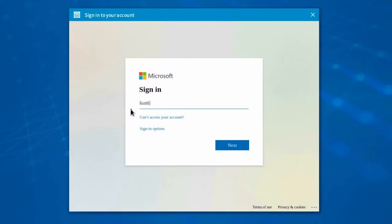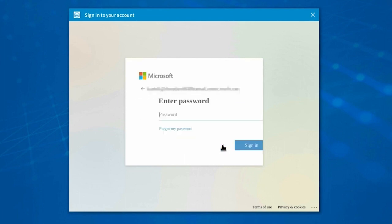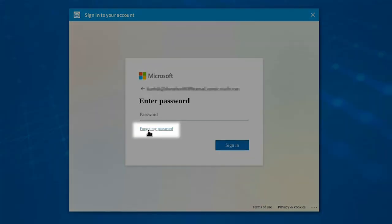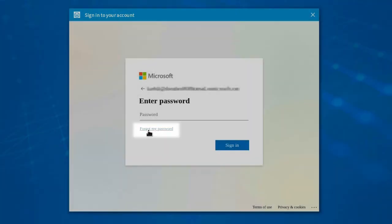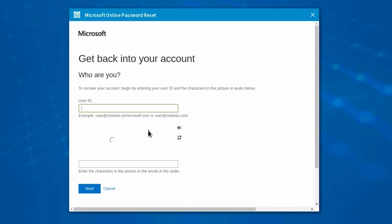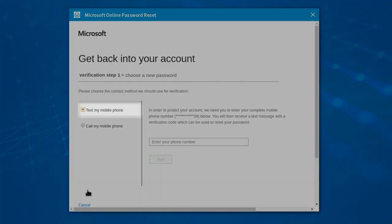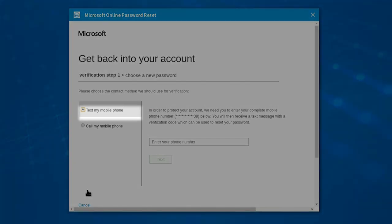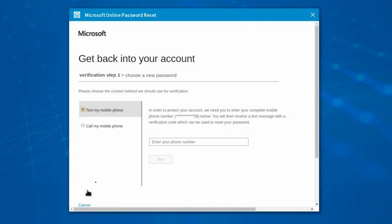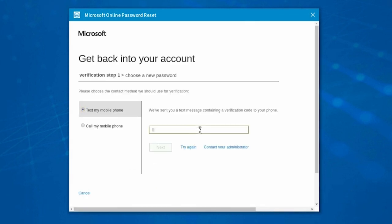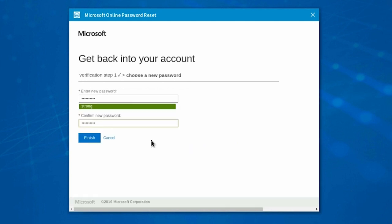Azure Active Directory with SAML also supports self-service password reset, through which you can reset the password by selecting the Forgot My Password. After verifying your identity, you will receive a verification code on your registered mobile device. You can choose to receive the verification code either via text message or through a phone call. After entering the verification code, you can enter the new password and confirm it.